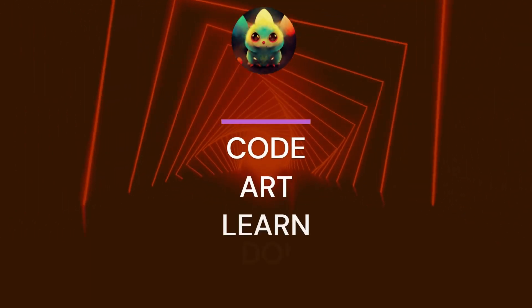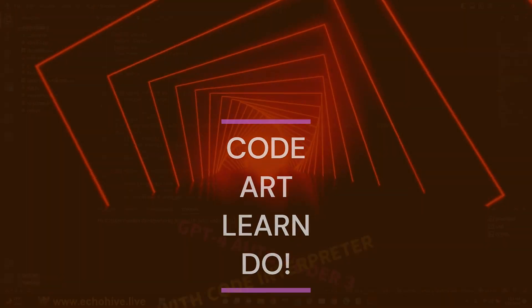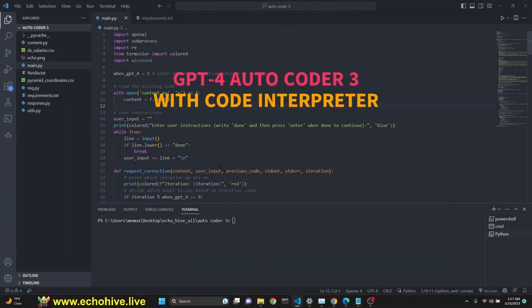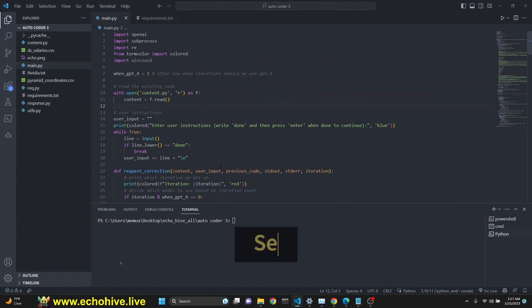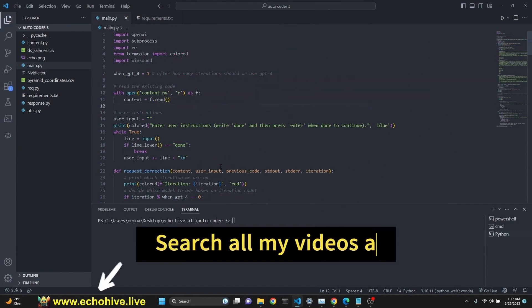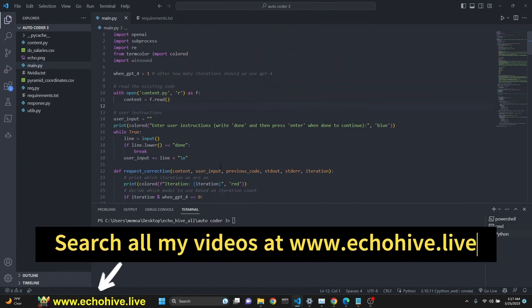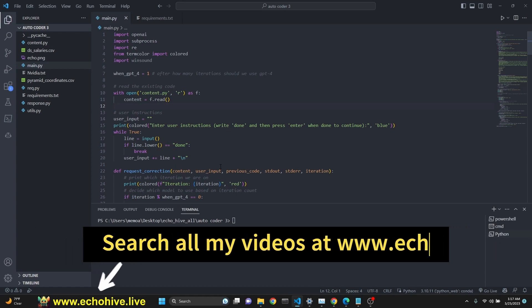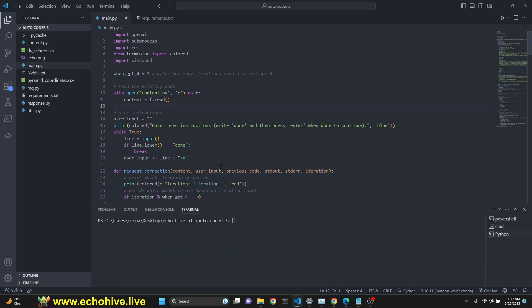In this video, we're going to be exploring the third version of Autocoder. This one is also a code interpreter because it generates the code from user instructions and actually executes it and tries to solve any errors or improve upon user input and feedback.